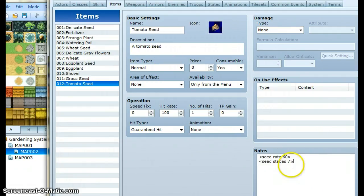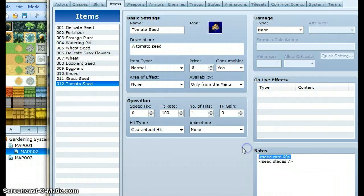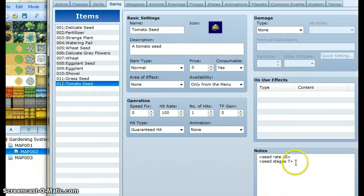After we did all that we gave it two note tags. The first note tag specifies how fast it grows in frames — seed rate 60 means this seed grows one stage every 60 frames. And seed stage 7 means that the seed has a total of 7 different growth stages.